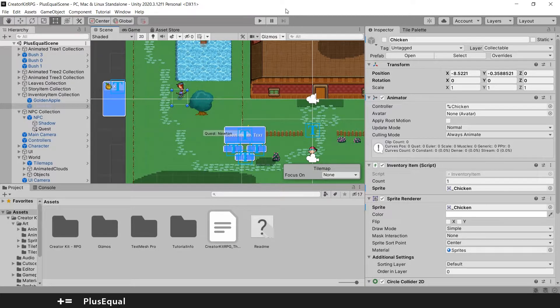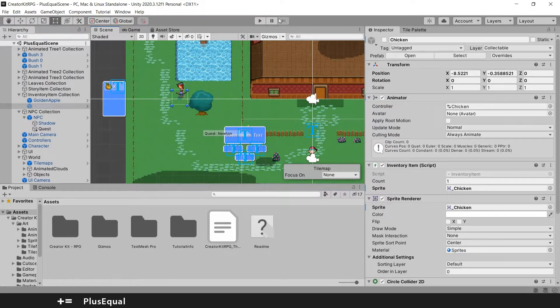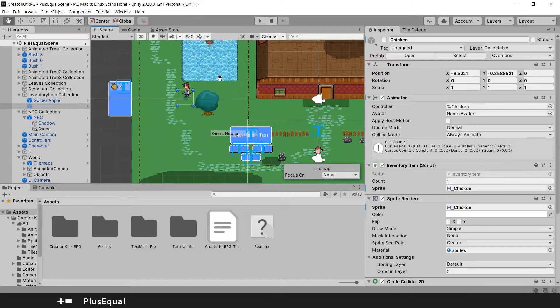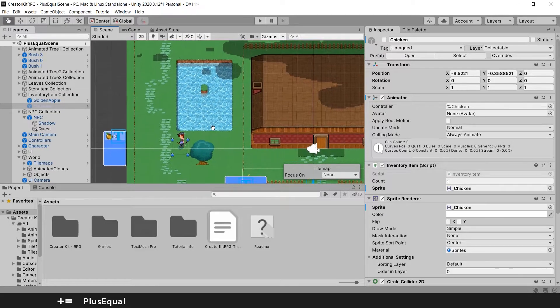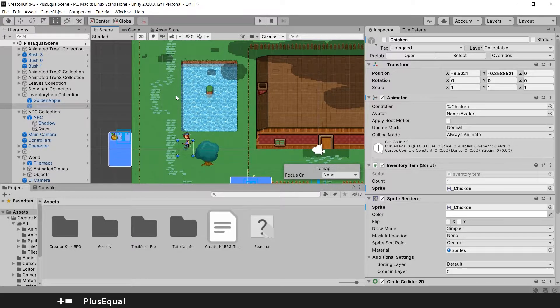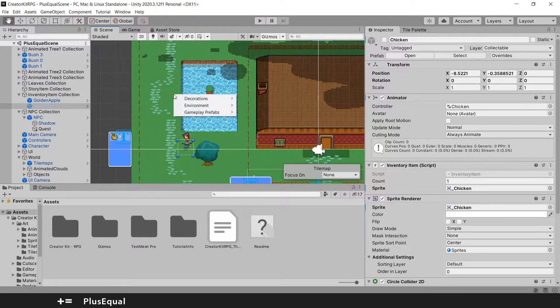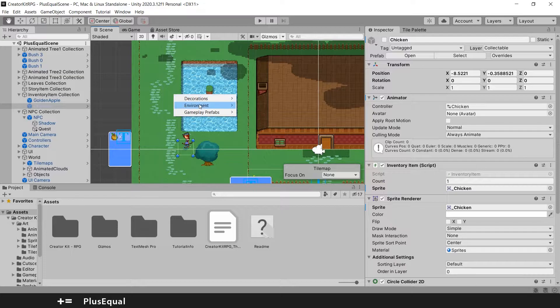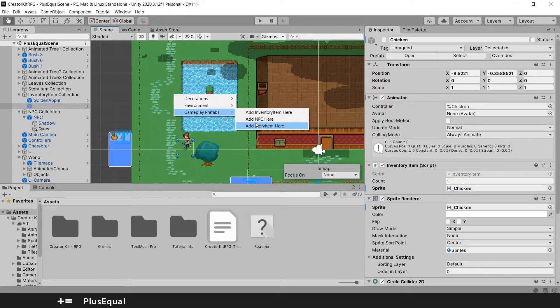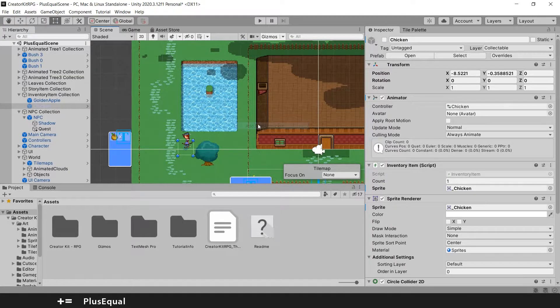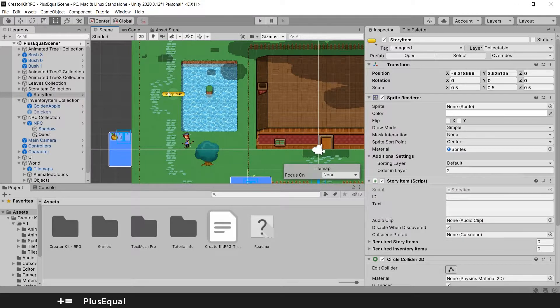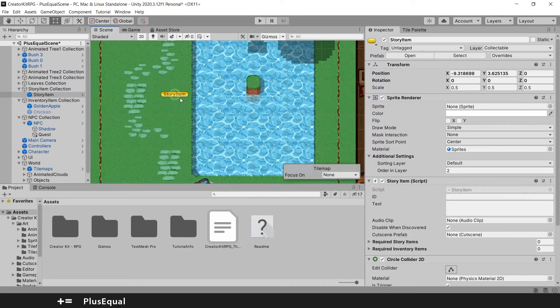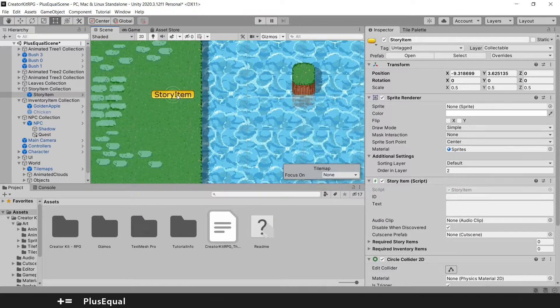So this will be really simple. The story item that I will add is something here close to the lake. So here close to the lake, I will right click and add a gameplay prefab, add story item here. There we go. We have a story item here close to the lake and if I zoom in...